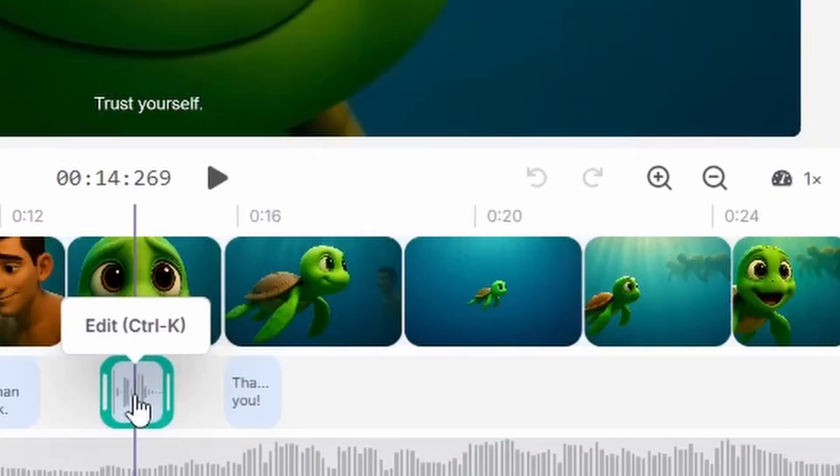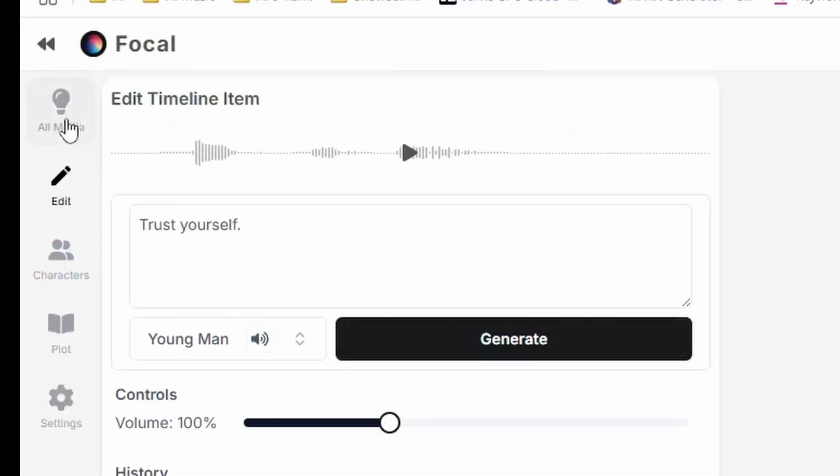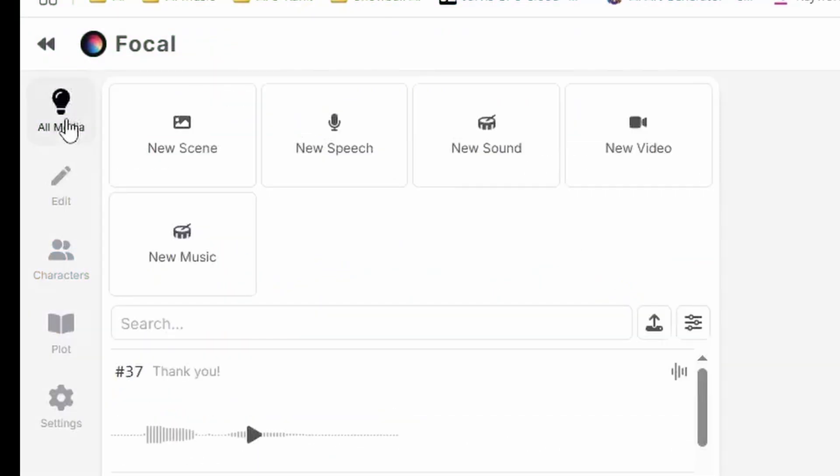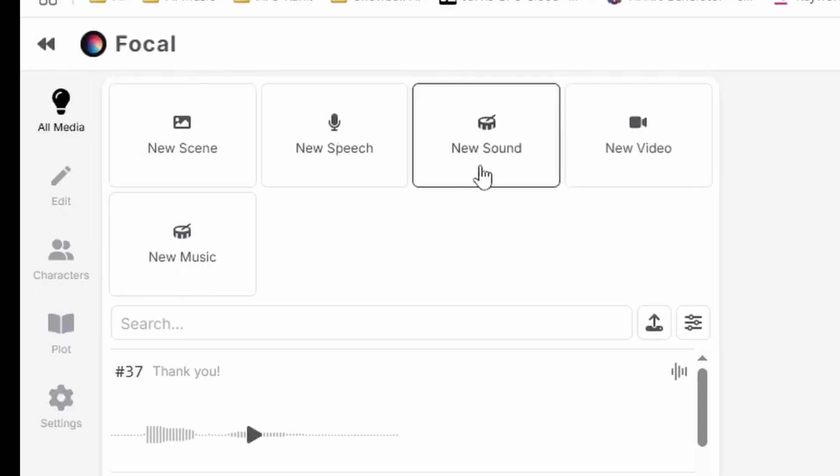If I click on the all media button on the left top corner I'll get a few options. We can add new images or turn them into a video with a click, generate a new speech, add a new sound effect and change the background music.